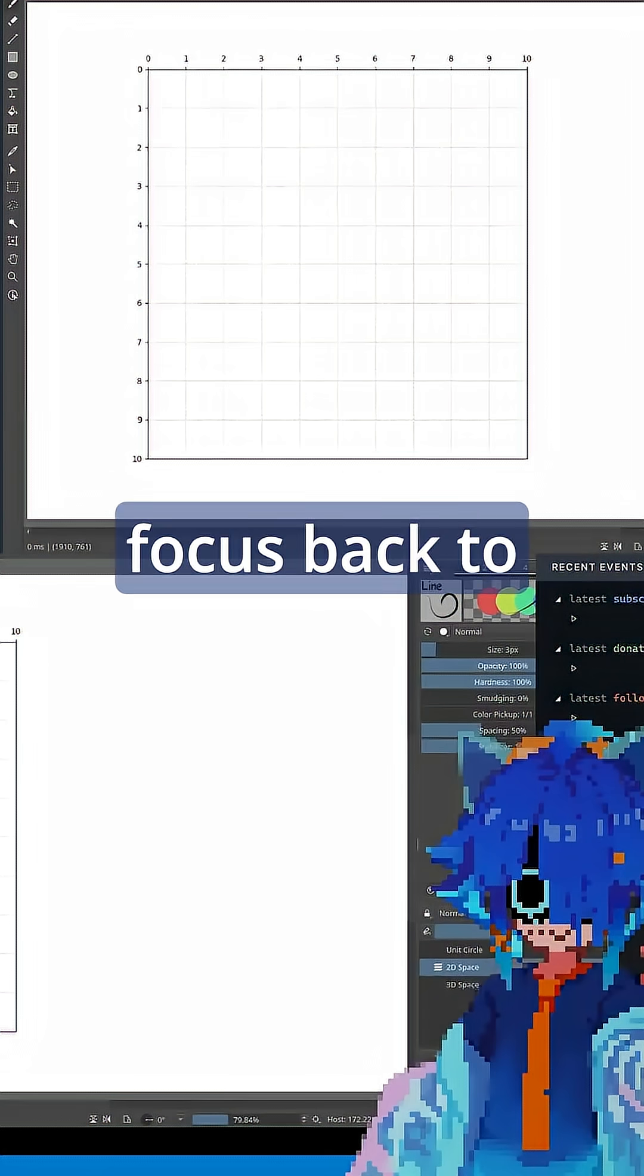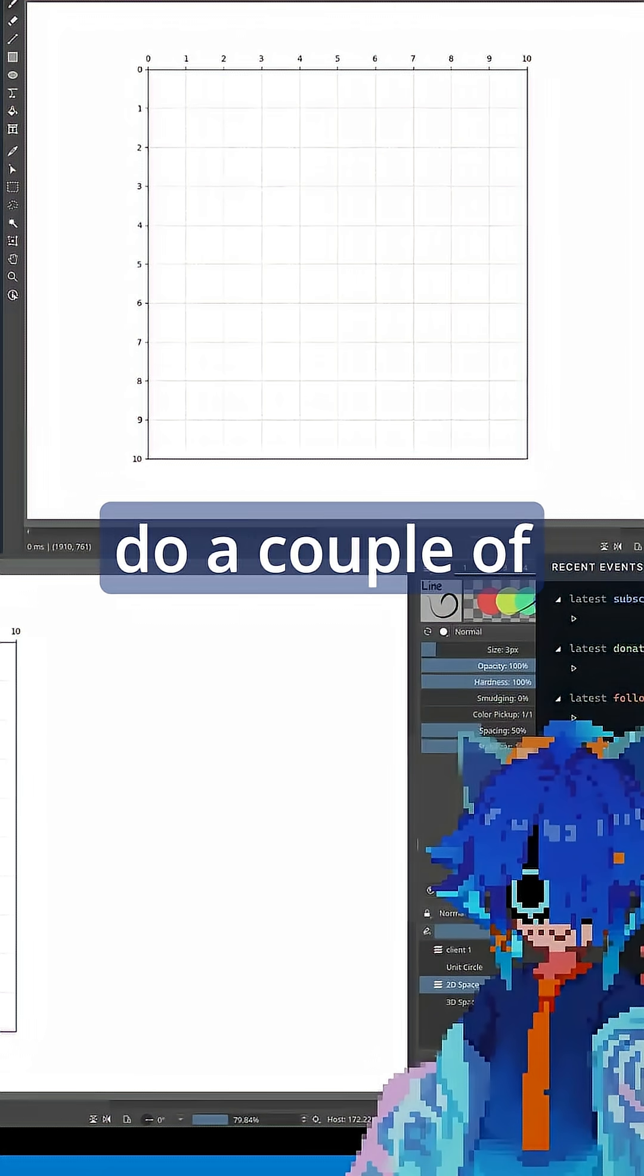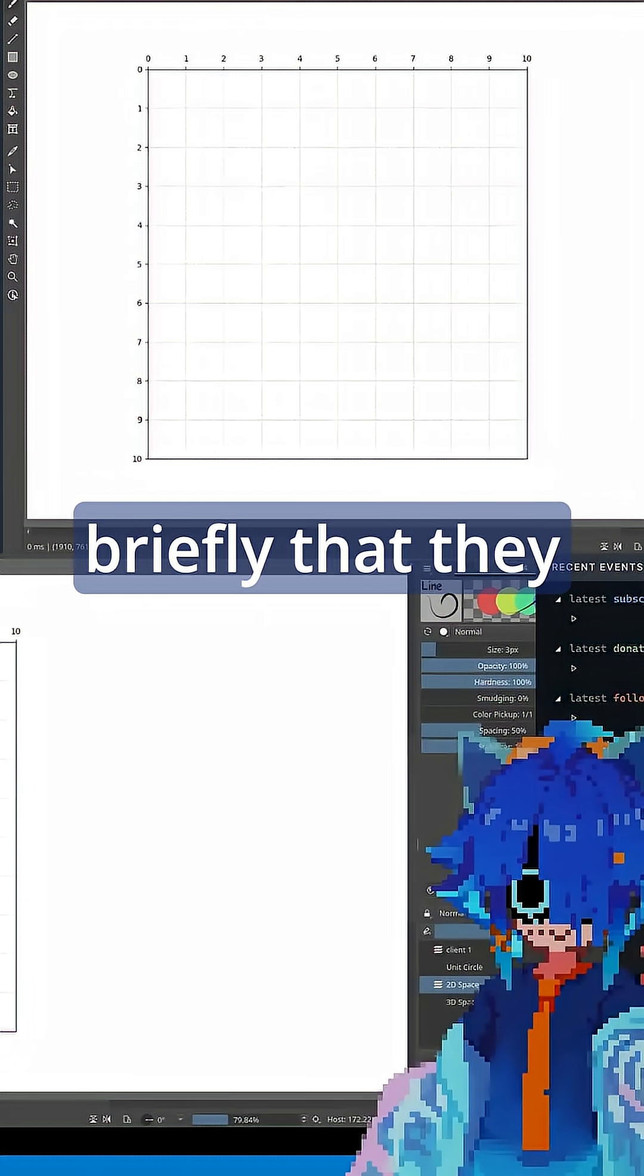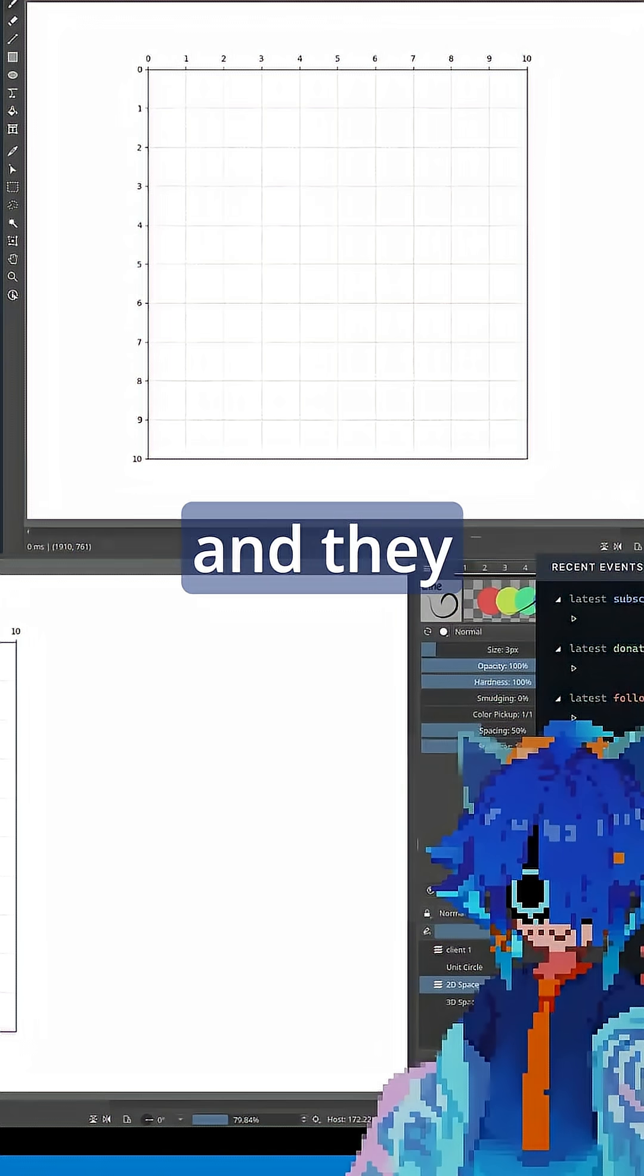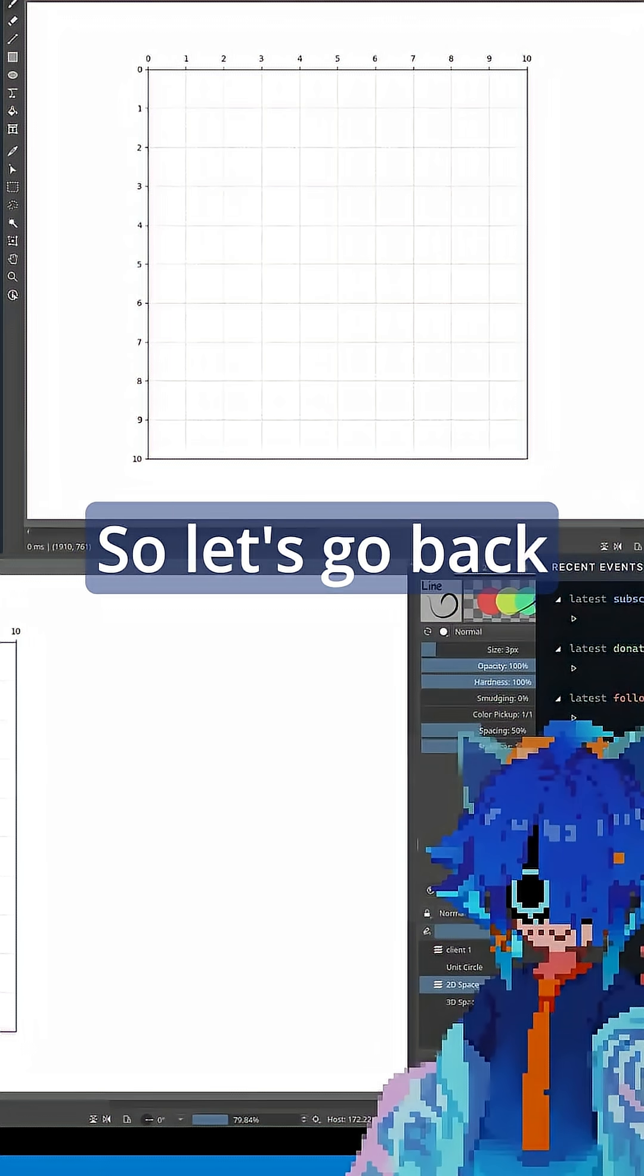Shifting our focus back to vectors, we can do a couple of things with them. We've mentioned briefly that they have a direction and they have a length. So let's look into that a little bit more.